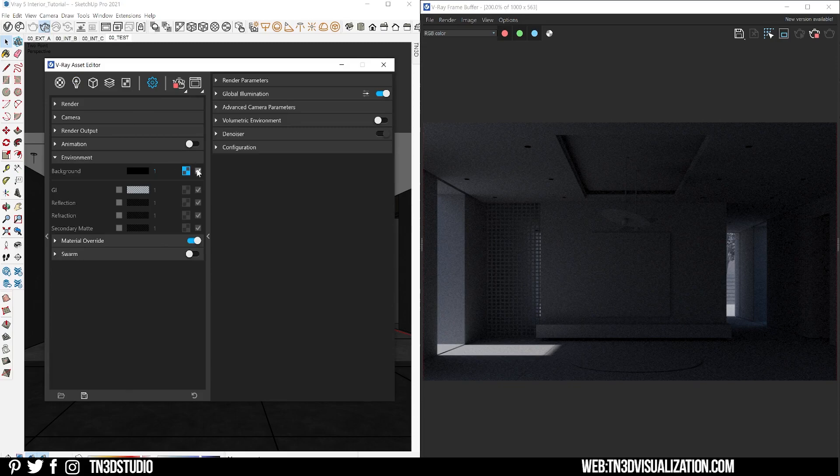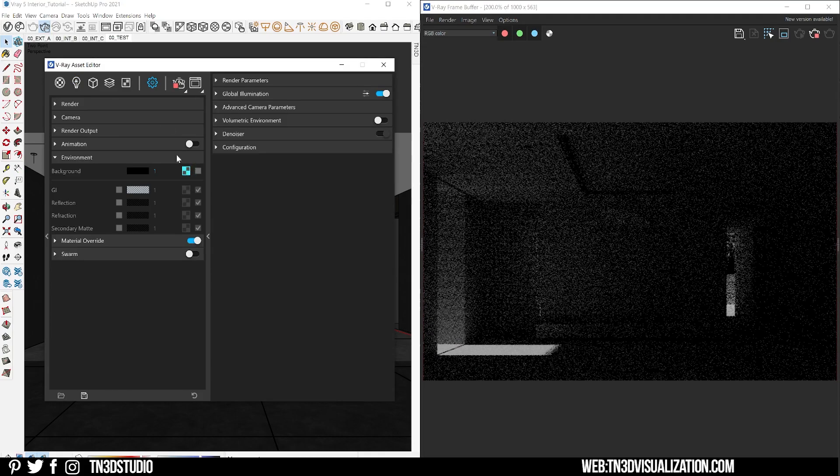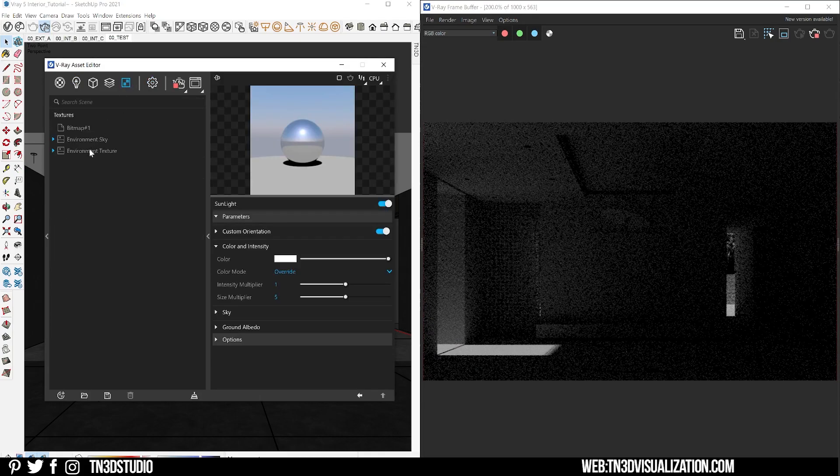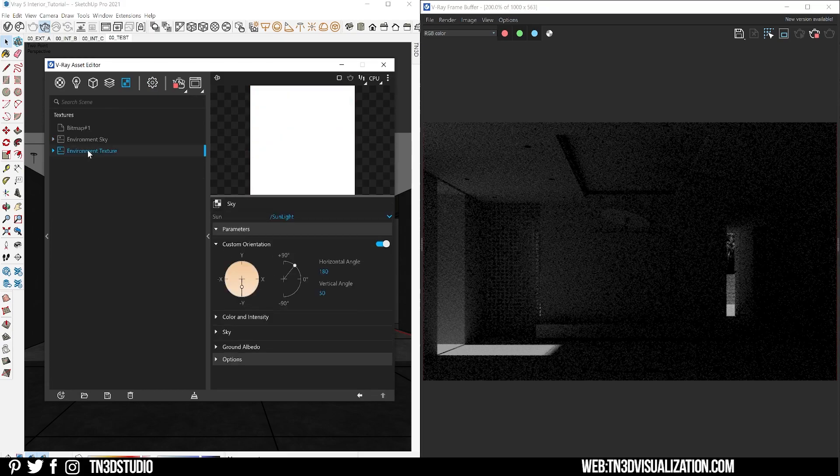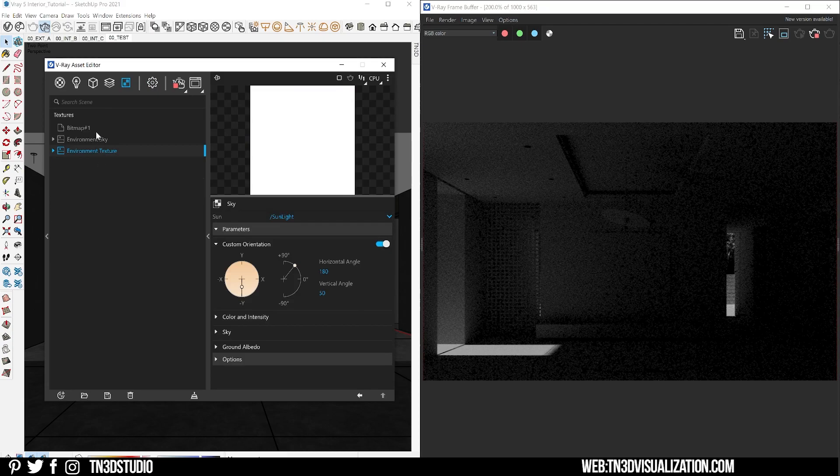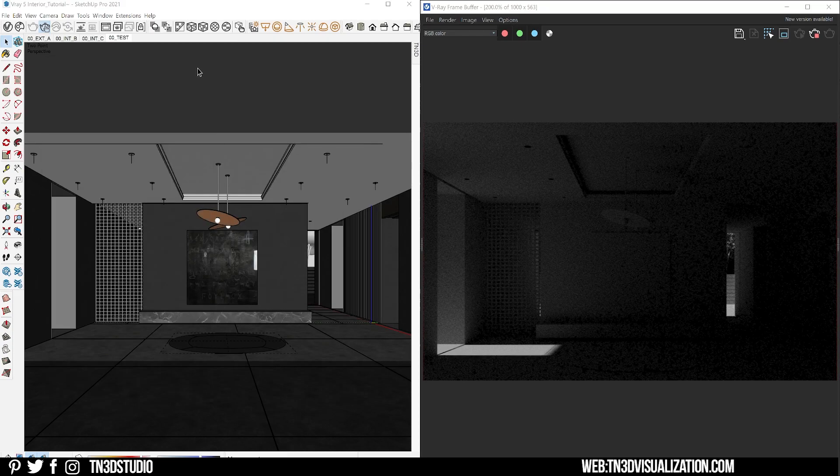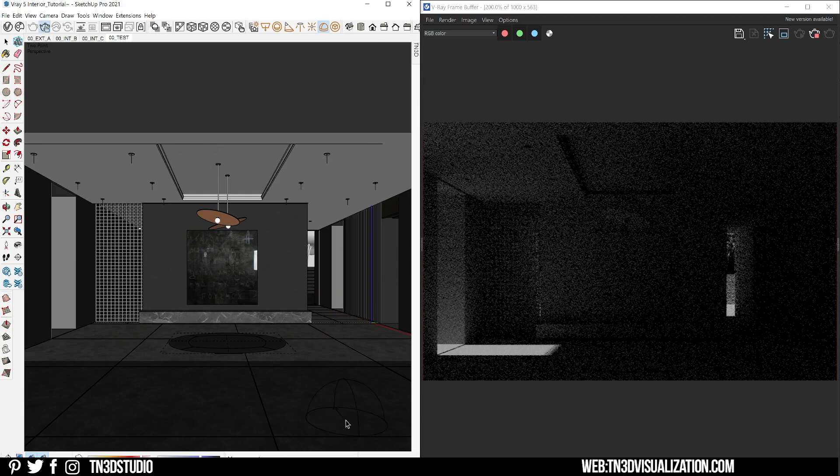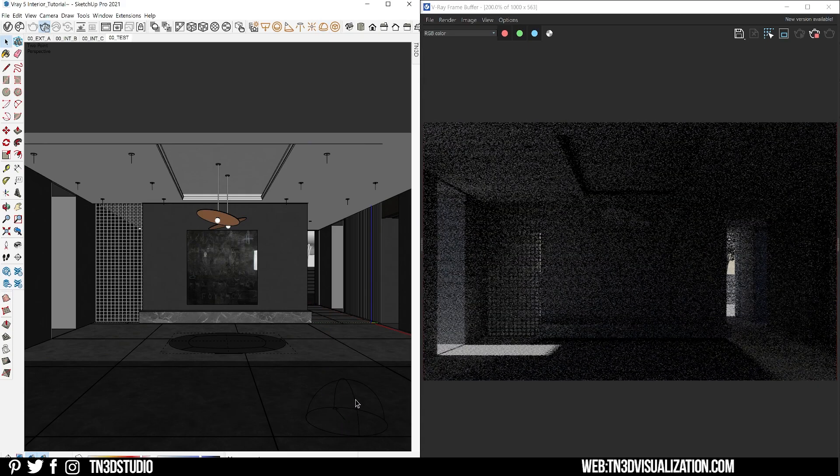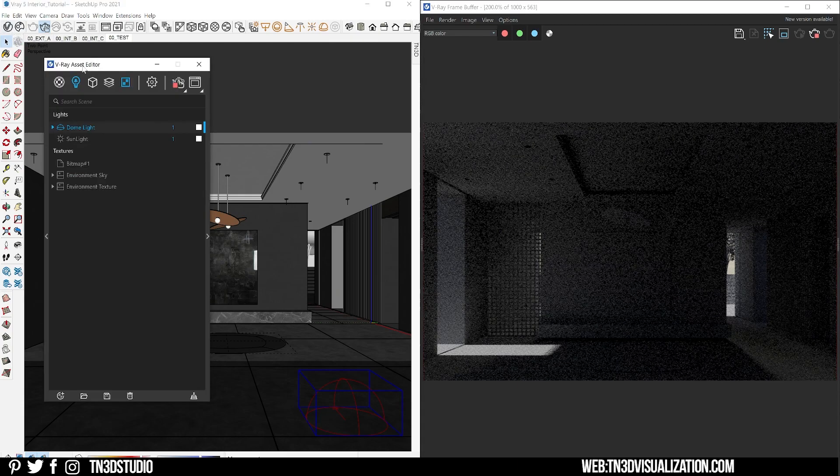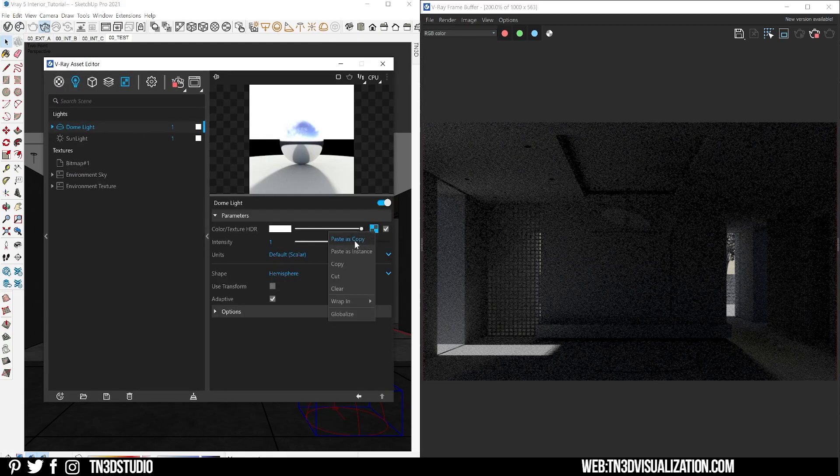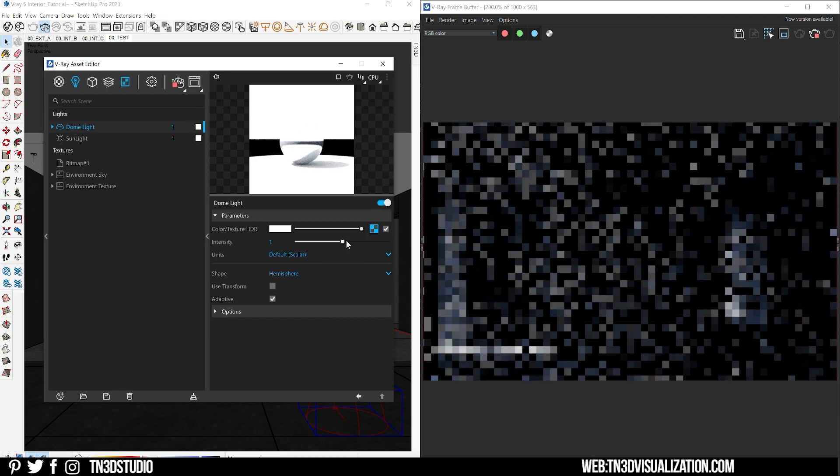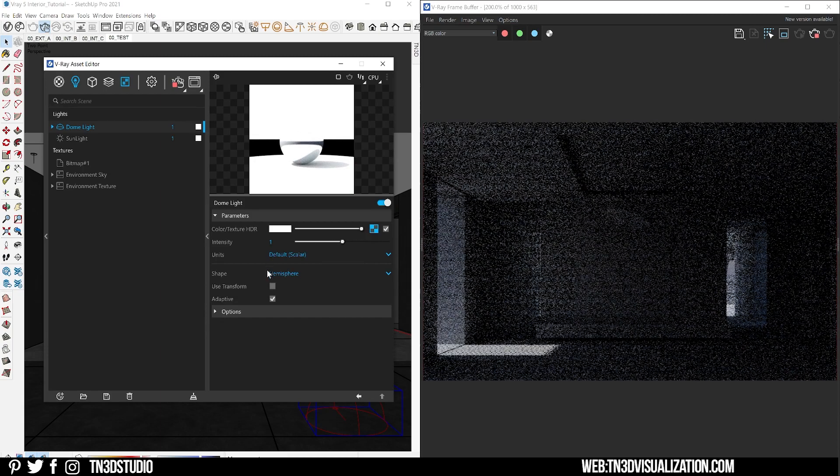On our render settings let's go to environment and disable the environment background. Let's open our texture and copy the environment sky. Next let's place a new dome light on our scene.